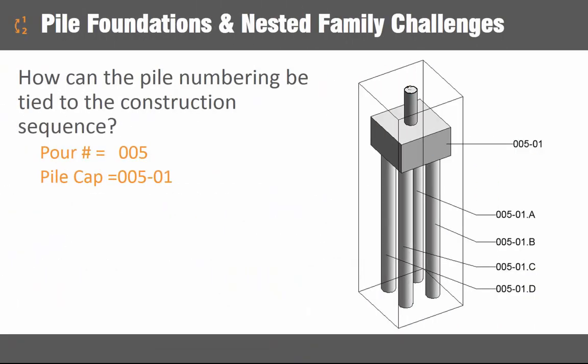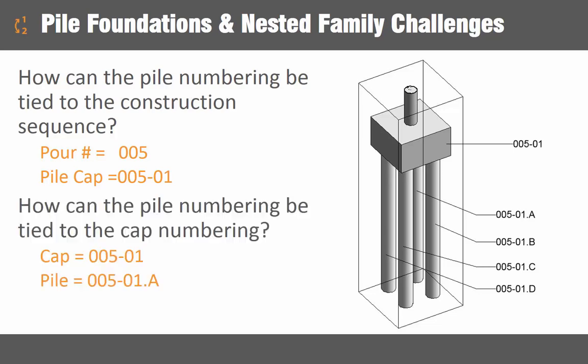In this video we will review the numbering challenges that are common to pile foundation families. These families are typically required to be numbered in a way that reflects their desired construction sequencing.